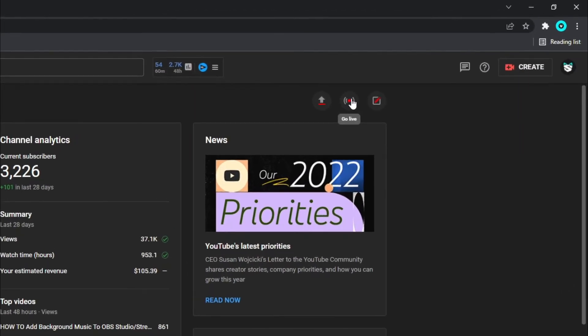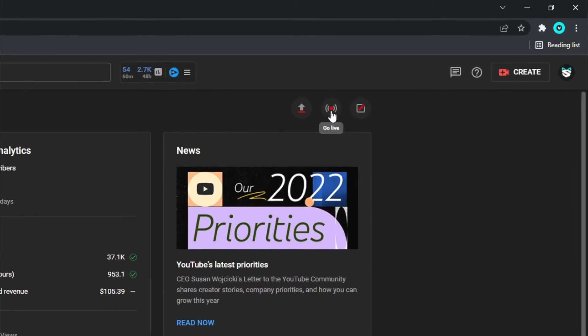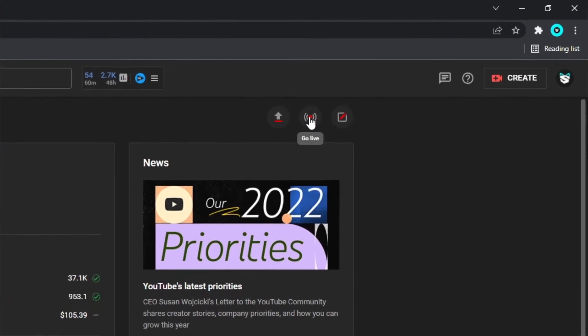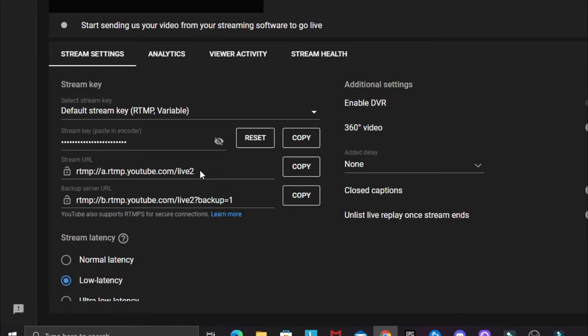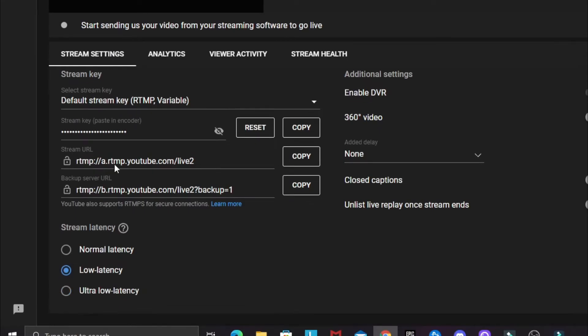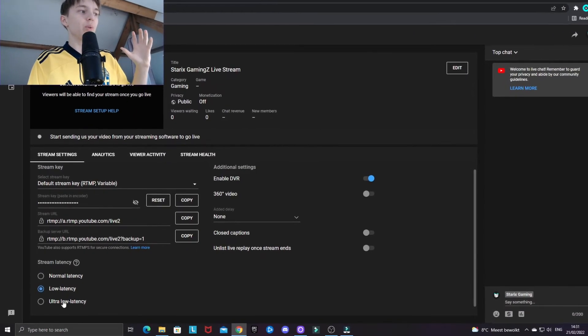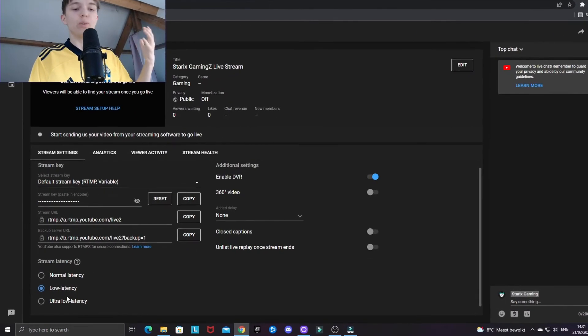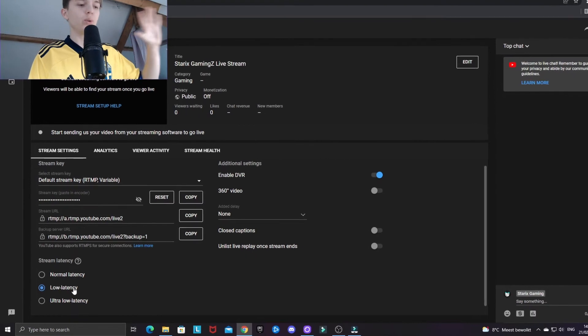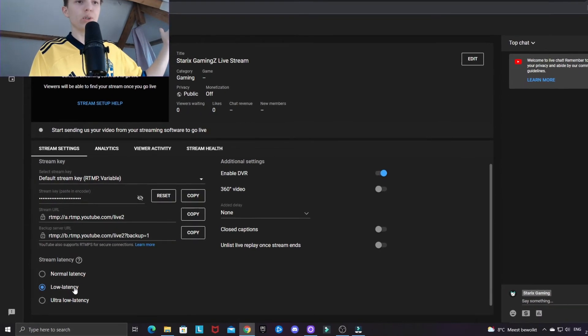If you hold your mouse on it, it should say go live. And here at the stream settings, you should see stream latency. And I'm going to go through all of these. So if you want no delay at all...